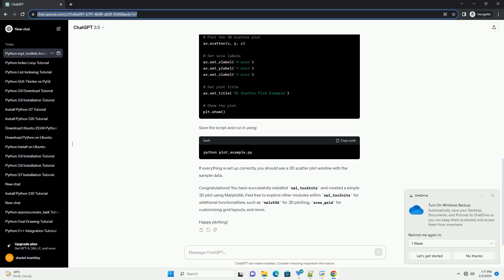MPL-Toolkits is a collection of additional modules for Matplotlib, a popular Python plotting library. These toolkits provide extra functionality to enhance your data visualization capabilities. In this tutorial, we will guide you through installing MPL-Toolkits and demonstrate a simple code example using one of its modules. Before we can use MPL-Toolkits, we need to have Matplotlib installed. You can install it using the following command, which will install the latest version of Matplotlib along with its dependencies.